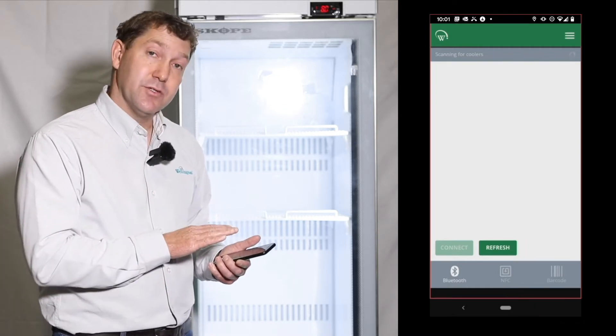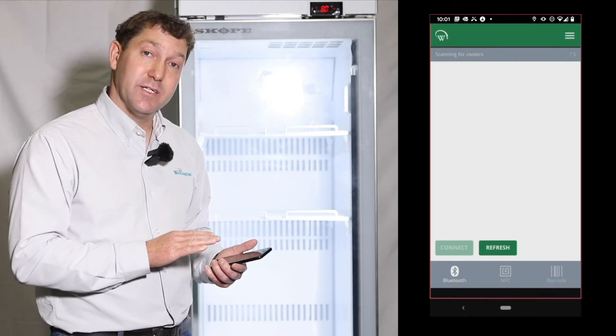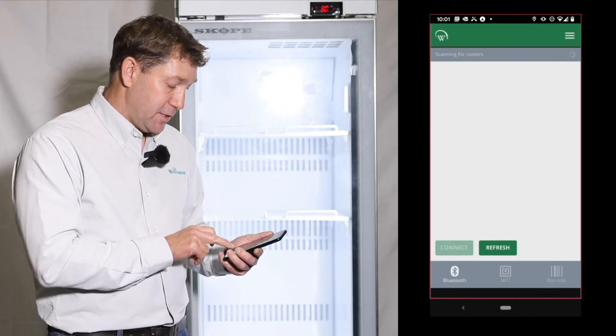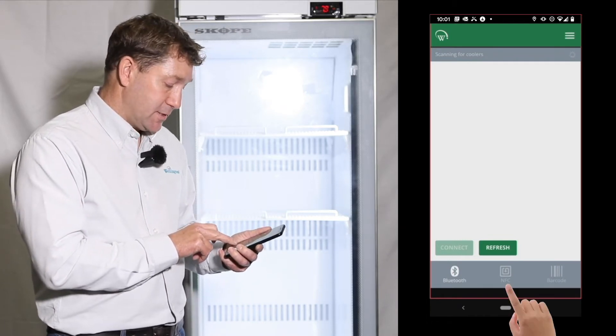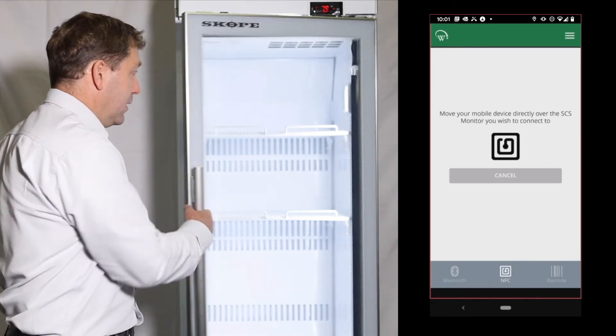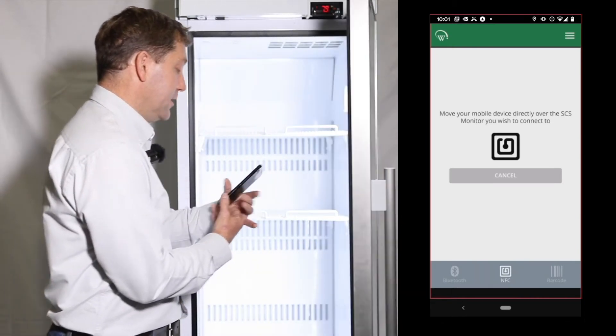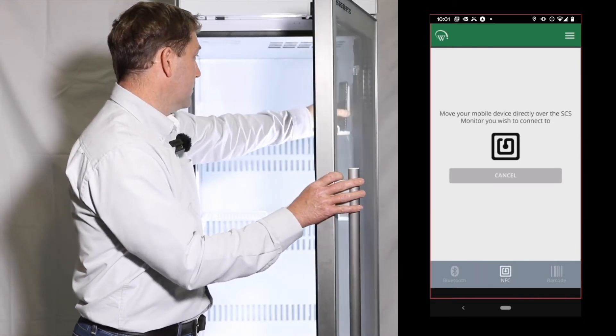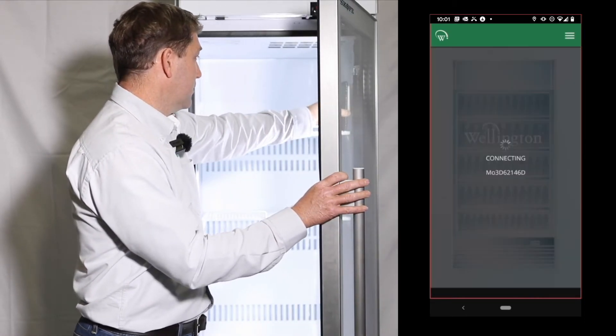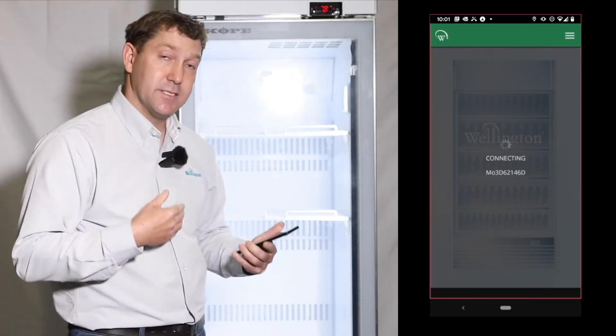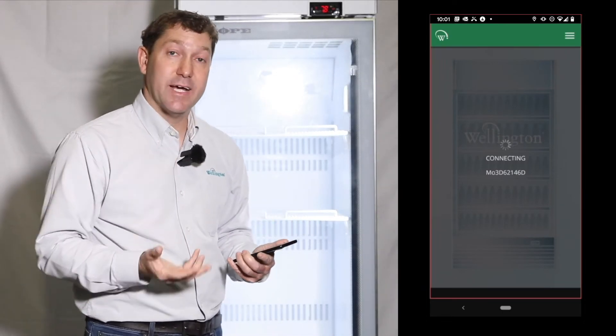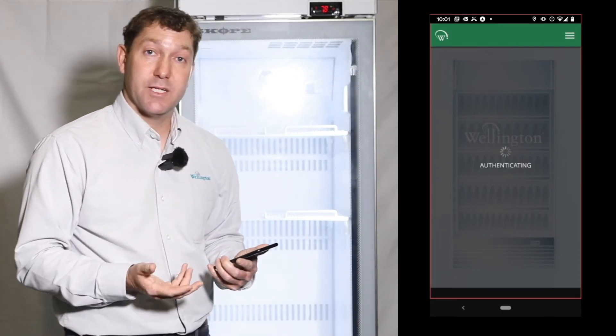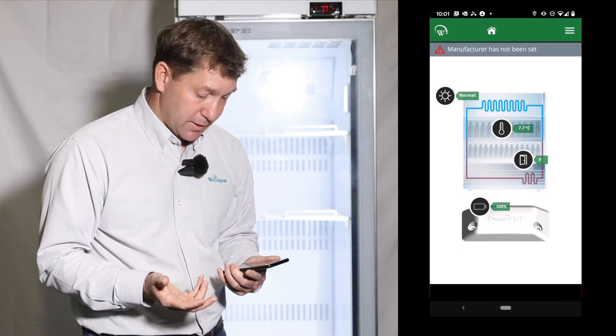This can be done through the Connect Field app. From the Connect screen we just select NFC and then hold it against the monitor. It's now connecting to that device and will have activated Bluetooth, and Bluetooth will stay on permanently.